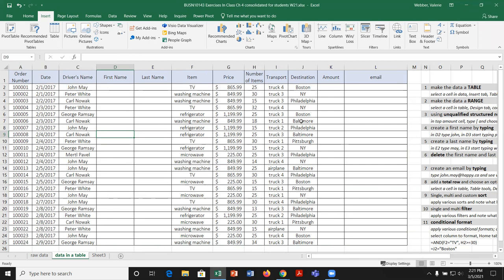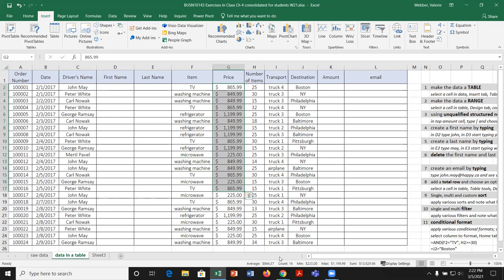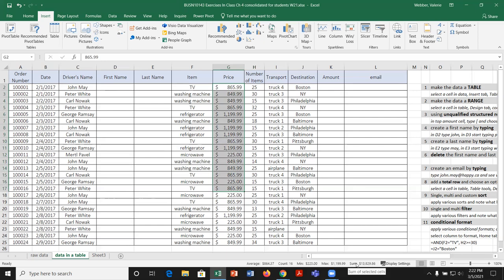The status bar is down at the very bottom, right below the sheets, in the same line as the Normal, Page Layout, Page Break Preview, and zooming controls. It's called the status bar and it currently says 'Ready.' Notice what happens when I highlight a range of numerical values — I get some different statistics: 16 cells selected, average is 864.37, minimum is 225, max is 1199, and the sum is 13,829. This is a handy feature if we want to know different statistics without using formulas.